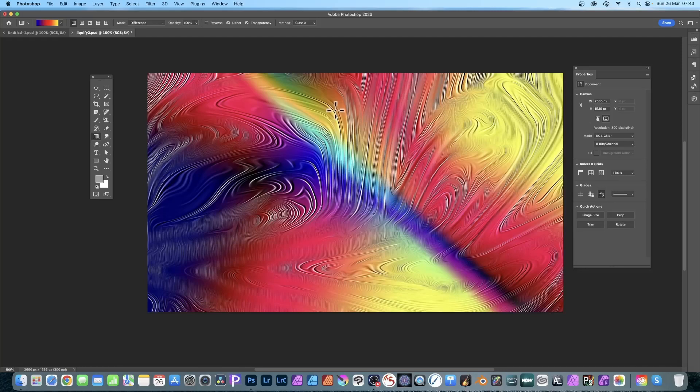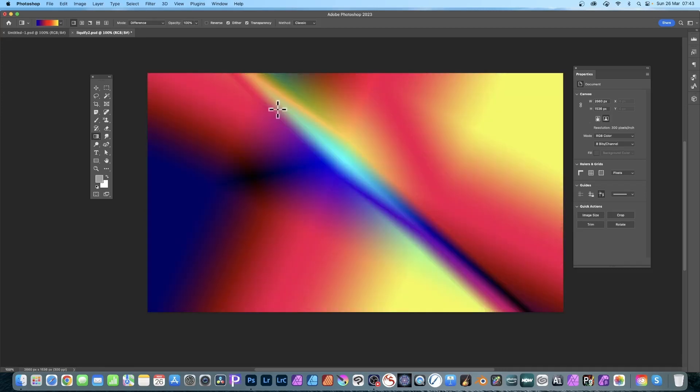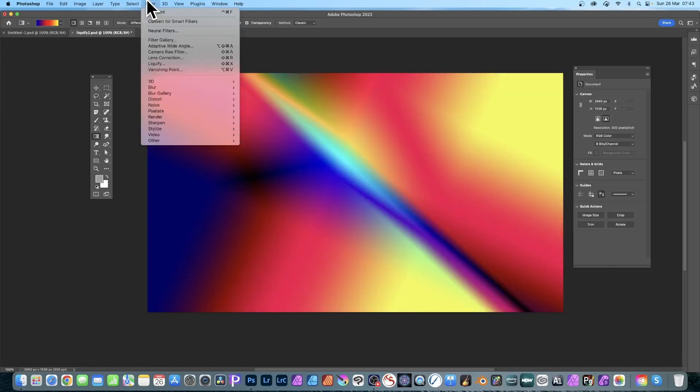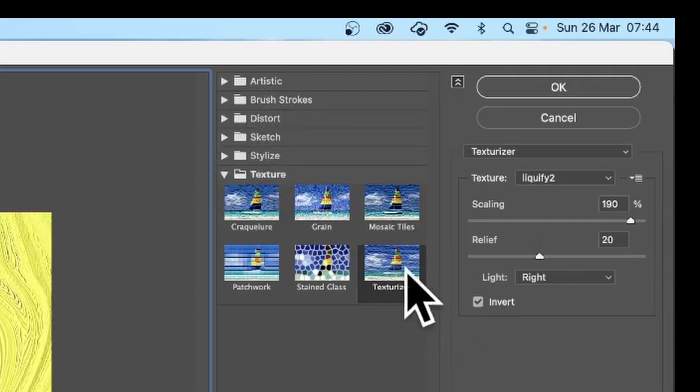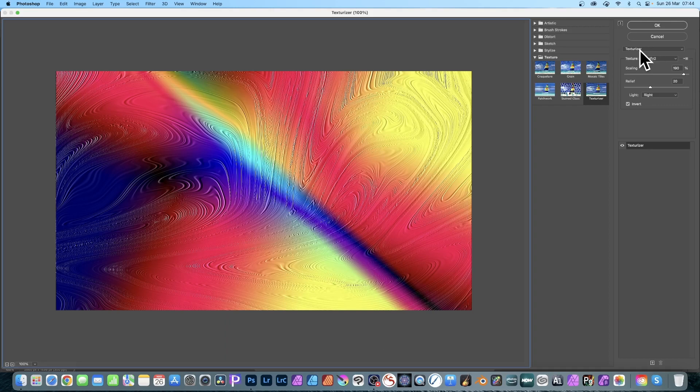How to use the Photoshop Texturizer filter on PC or Mac to create effects like this. Put an image here. What you need to do is go to Filter, then Filter Gallery. In Filter Gallery, go all the way down to Texture and select Texturizer.